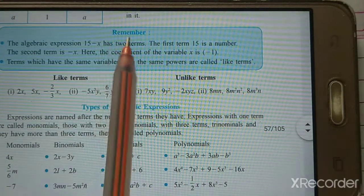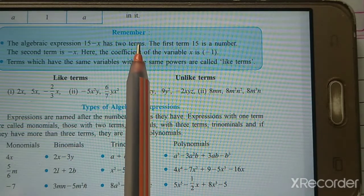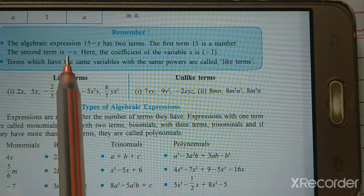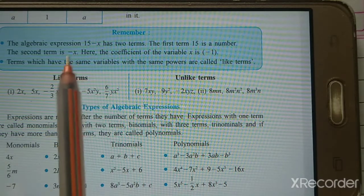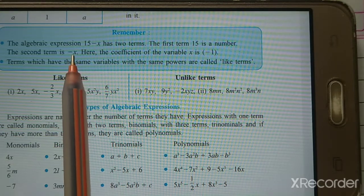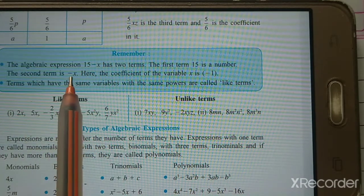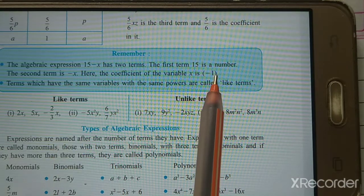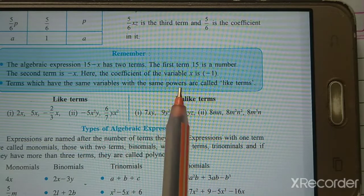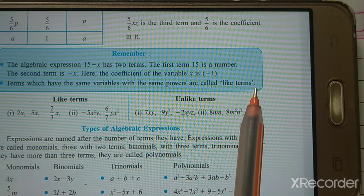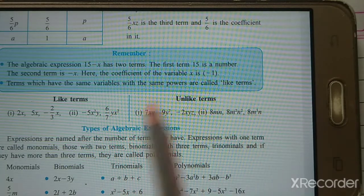Now remember — the algebraic expression 15 minus x has two terms. The first term is 15, which is a number. The second term is minus x. Here the coefficient of the variable x is minus 1, because just as the letter a alone means 1×a, here minus x means minus 1 times x. Terms which have the same variables with the same power are called like terms.